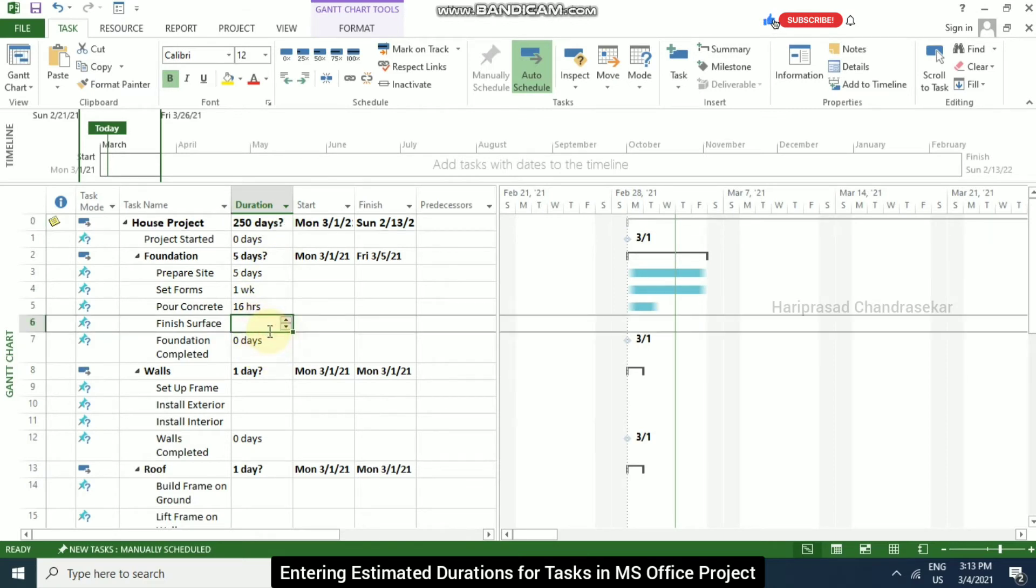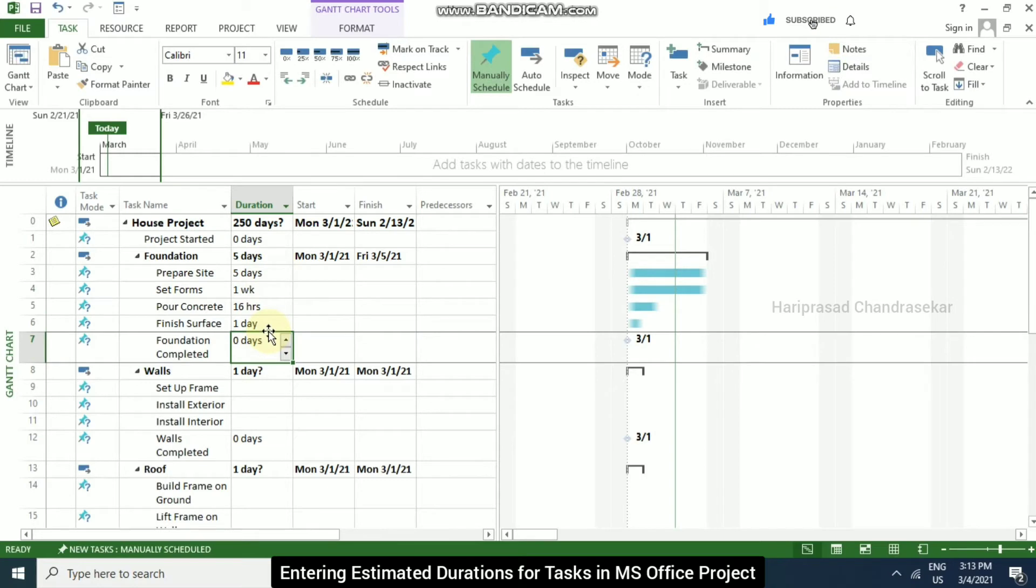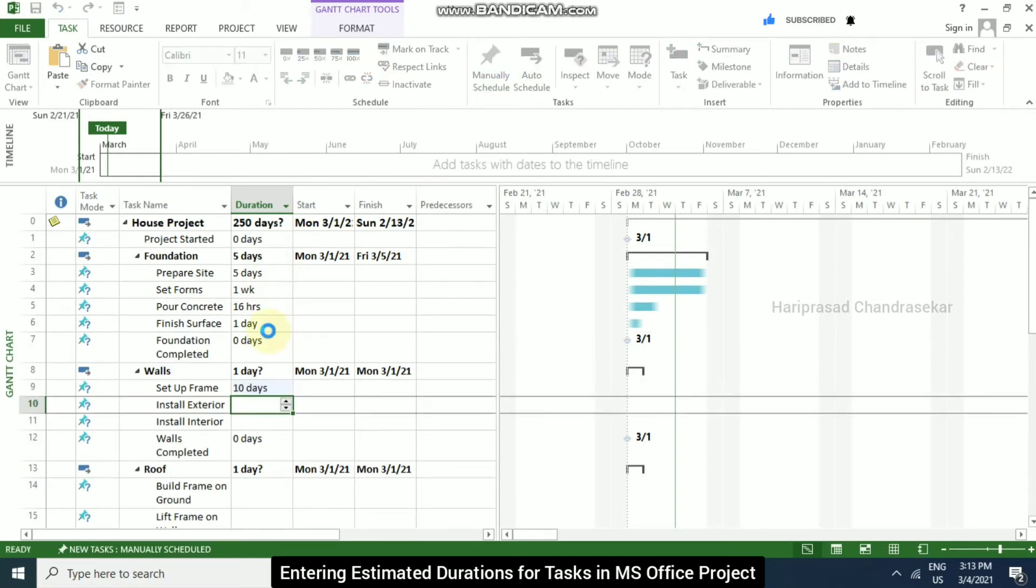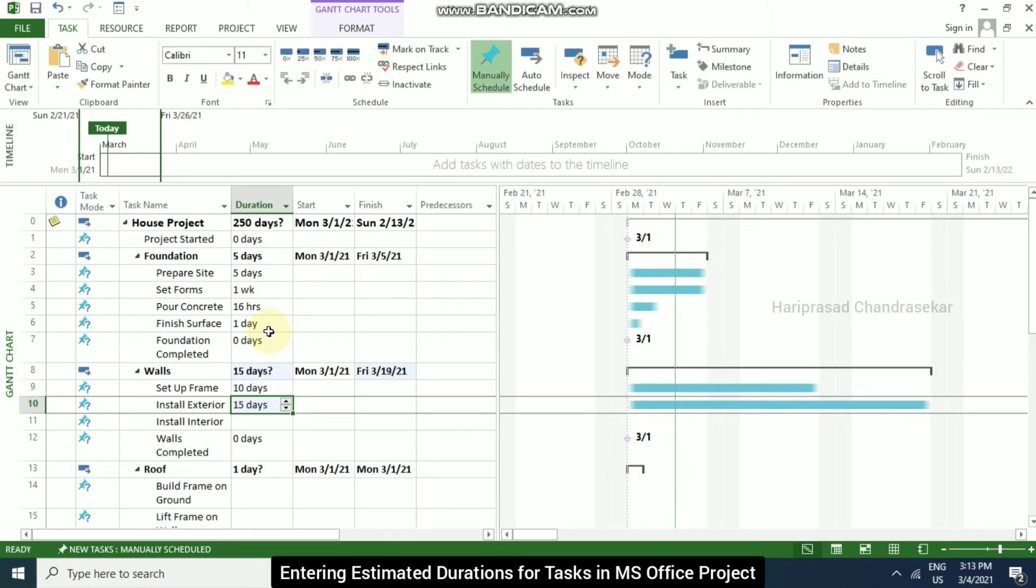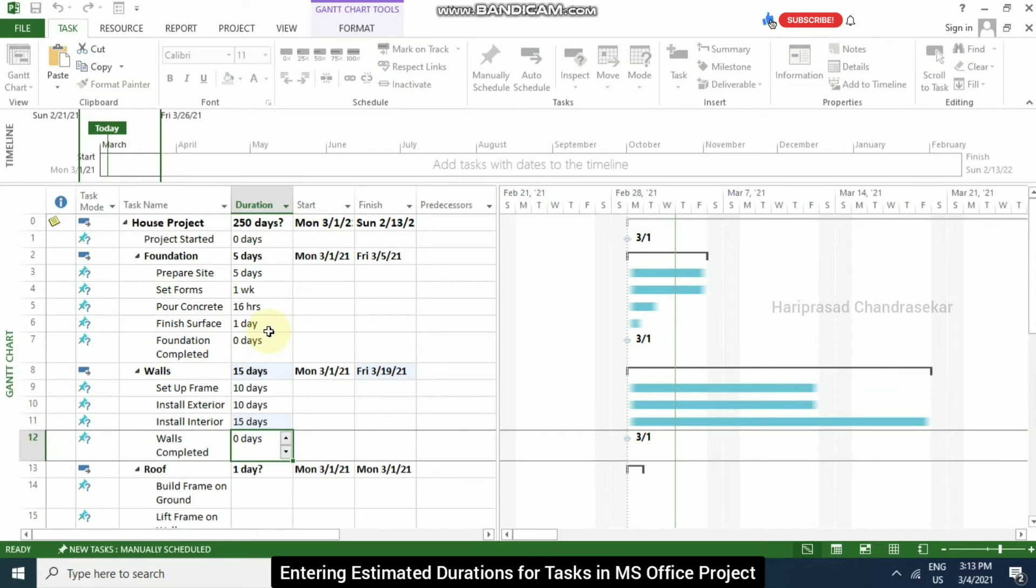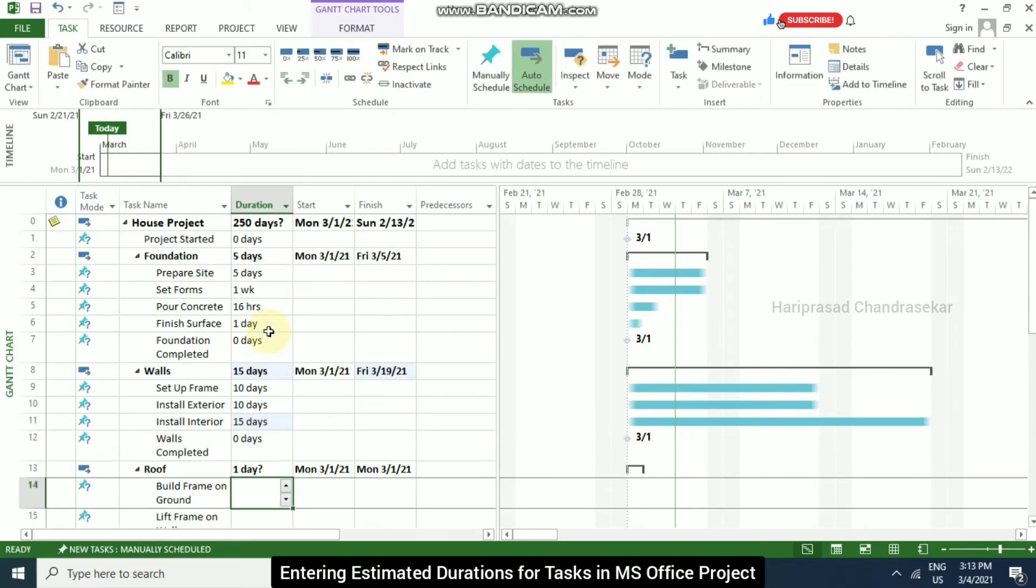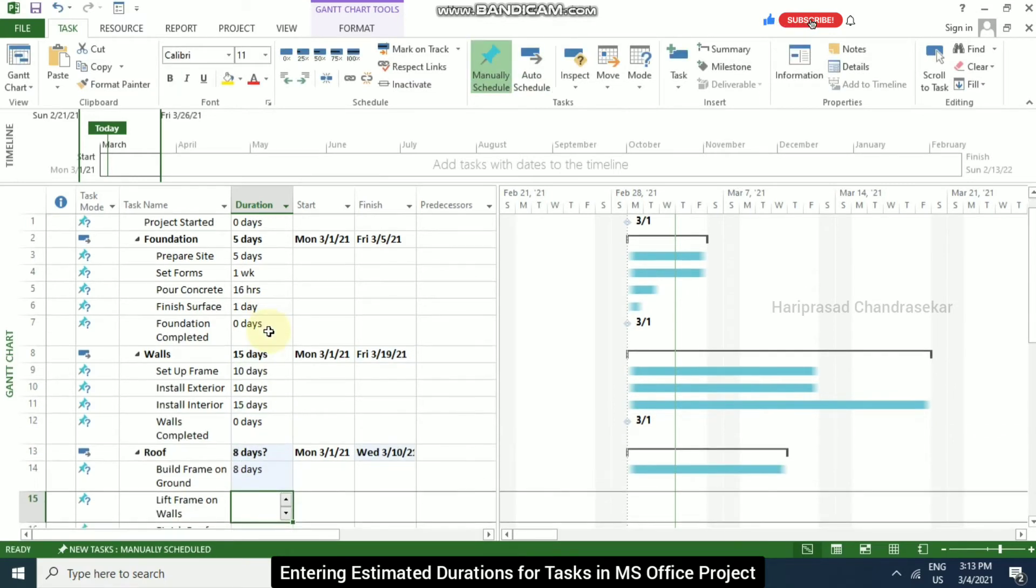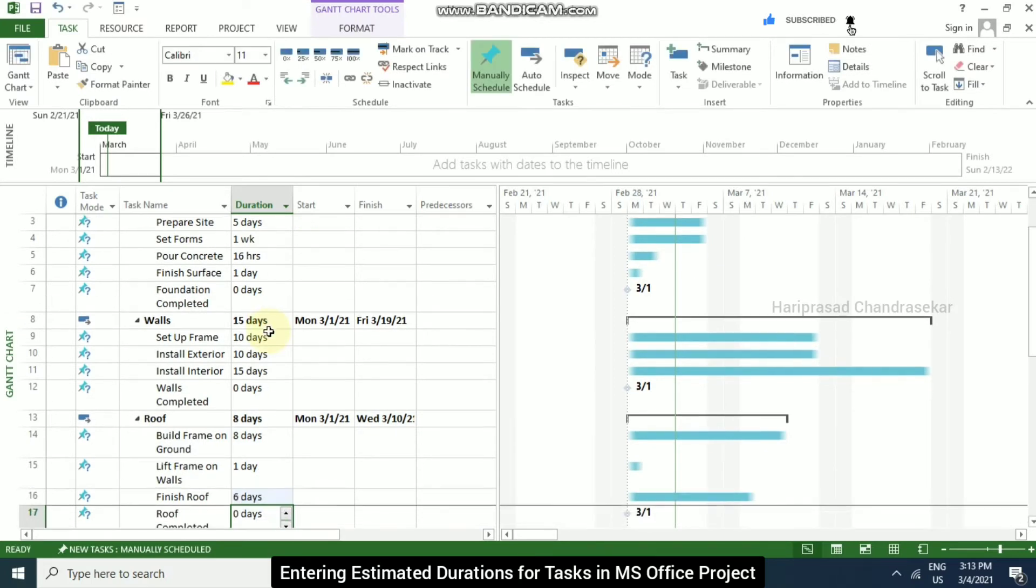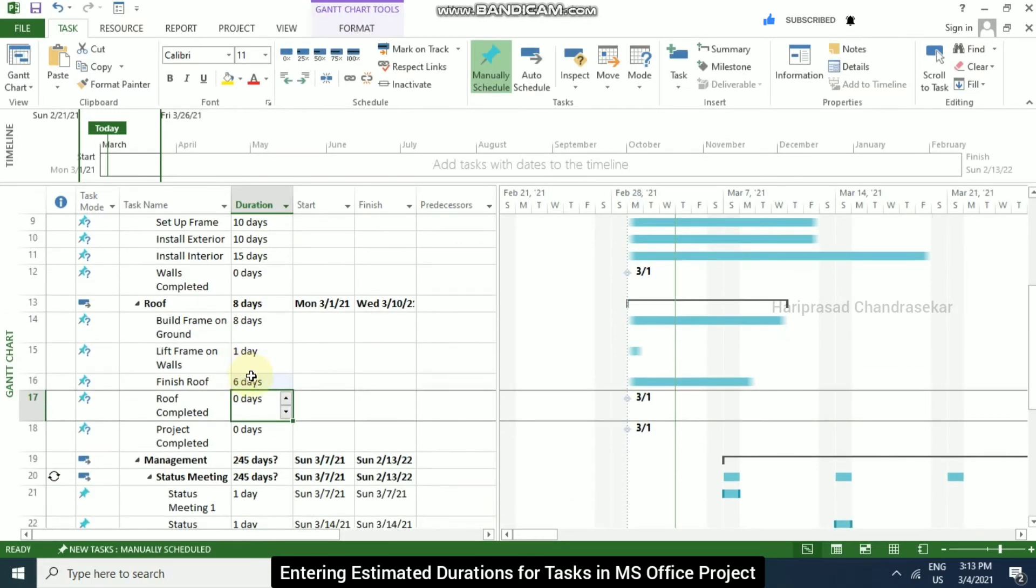Now for finish, I am putting one. So it will take one day and enter. And then for setup frame, I am putting 10. It will take 10 days. Install exterior 10, then install interior 15, and then 8, 1, and then 6, enter. So like this, we can input our duration for our tasks.